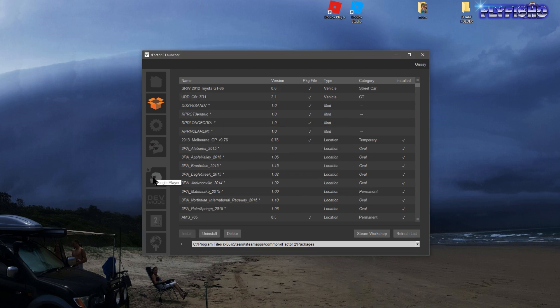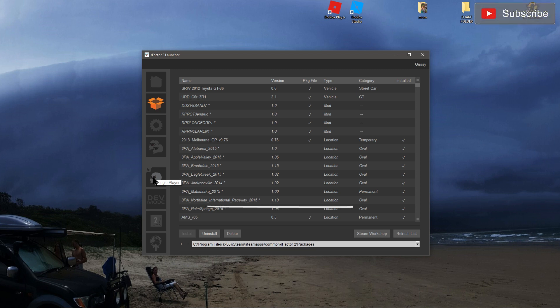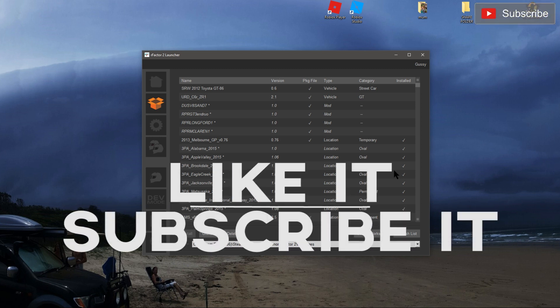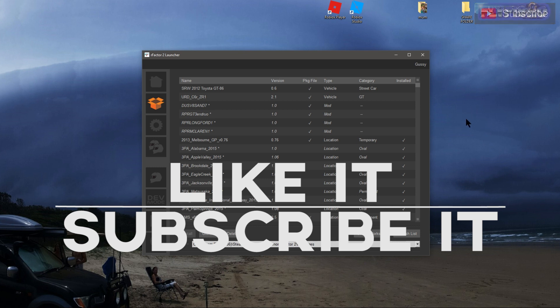Now you can go to single player, find your track and car, and get into it. I hope that helped a few people out. A little basic how-to. Anyway, there it is. I'm out, see ya.